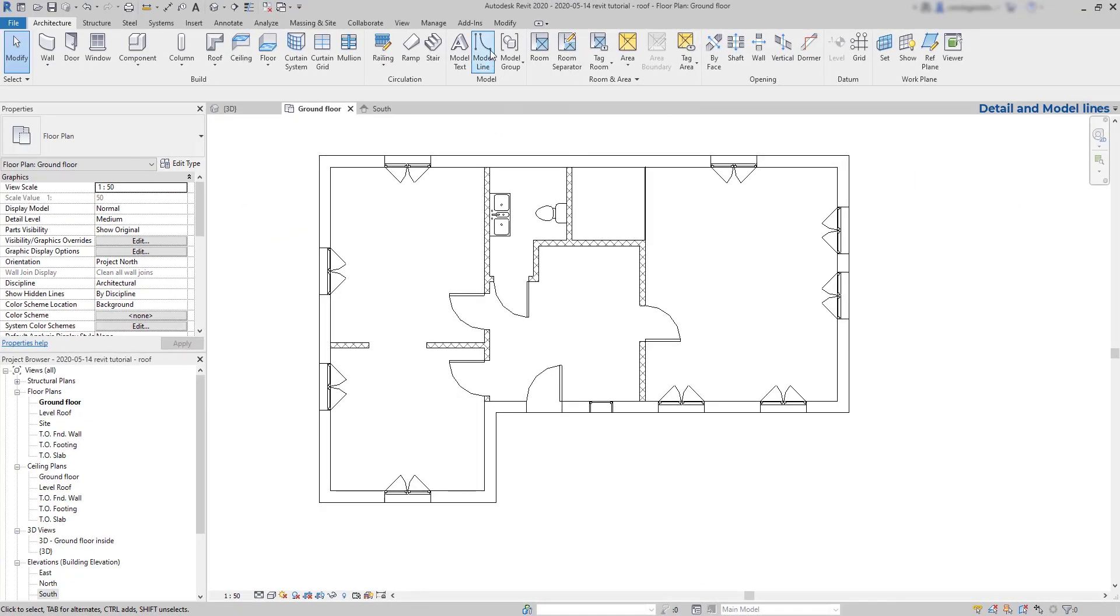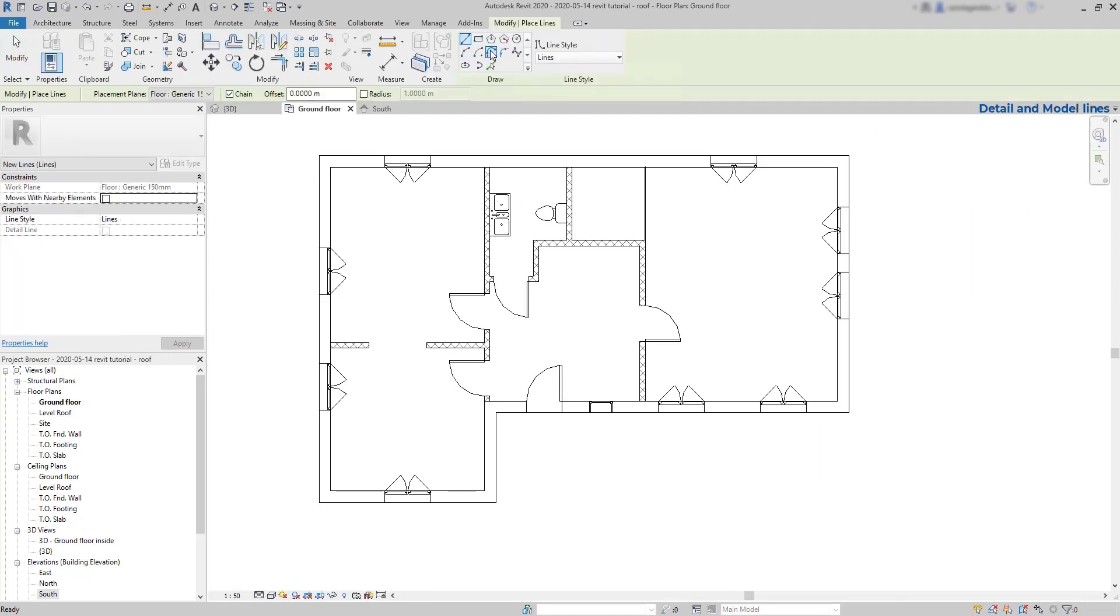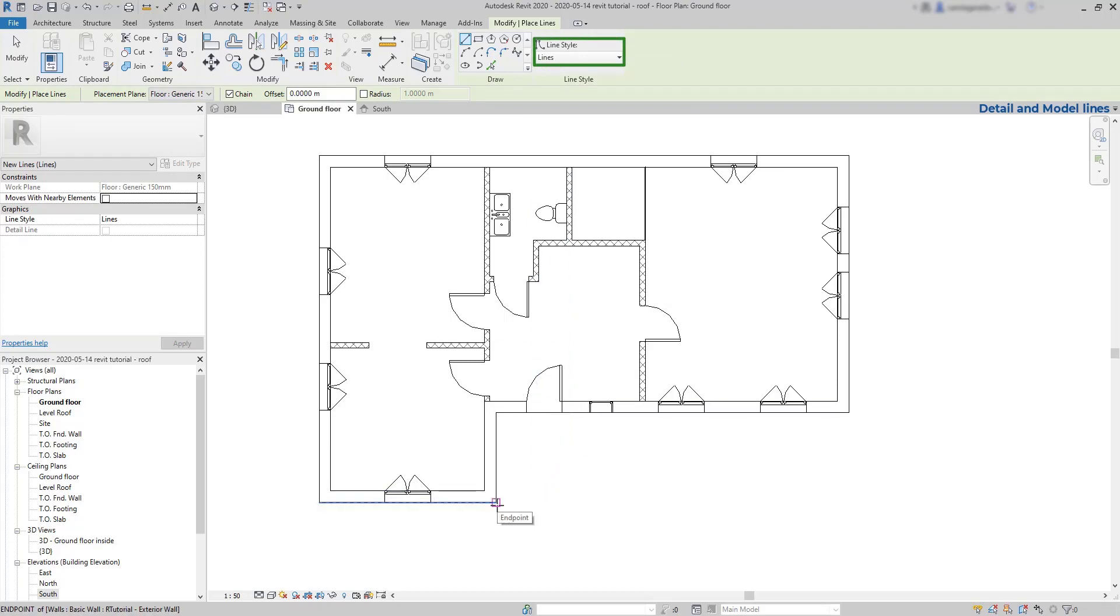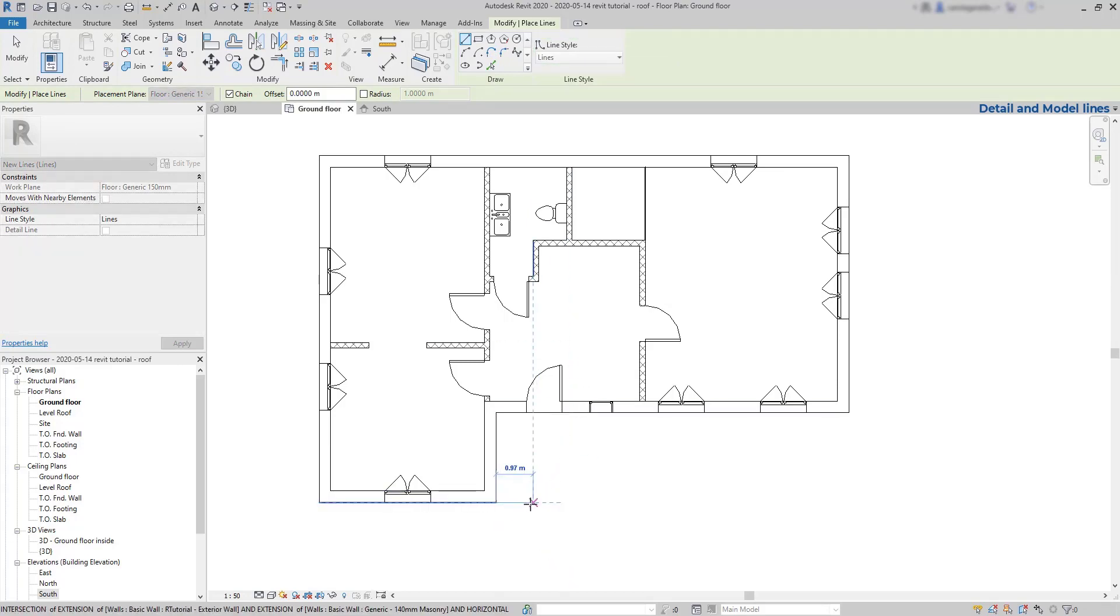I'm going to activate a model line on the architecture tab, then the line style is this one. For example, this could be a pavement at the entrance of the house.